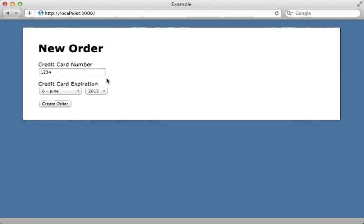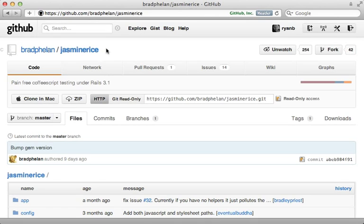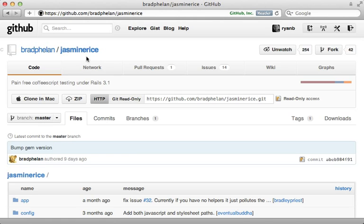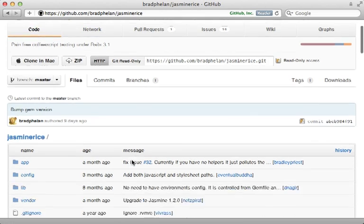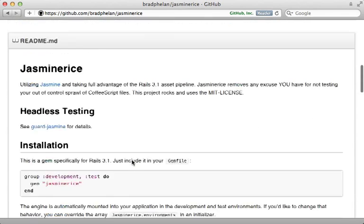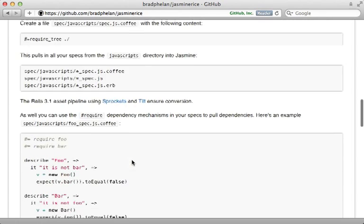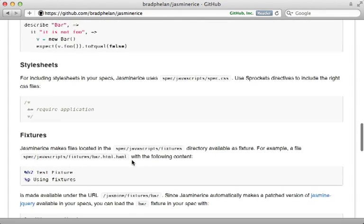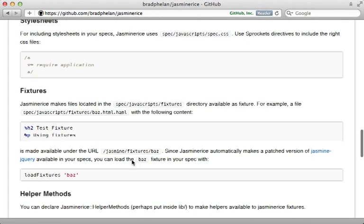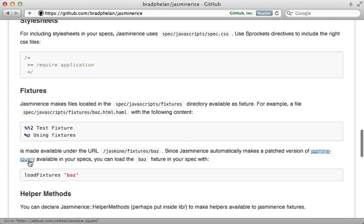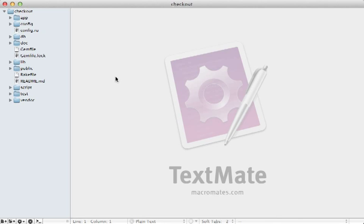There are many Ruby gems available to integrate Jasmine into Rails, but one of the best I've seen is jasmine-rice by Brad Phelan. This has excellent support for the Rails asset pipeline and it has the jasmine-jquery project built right in.